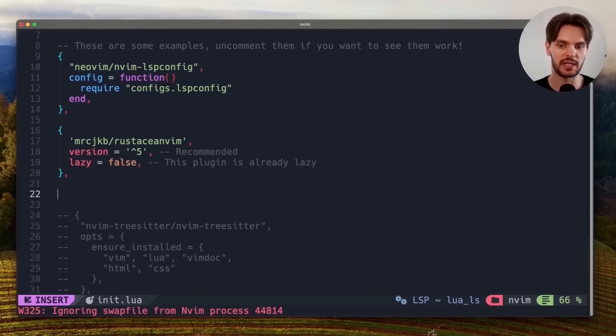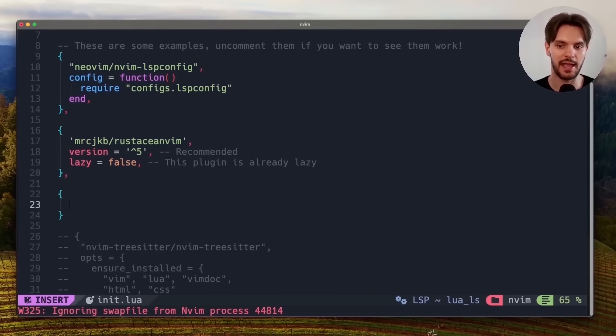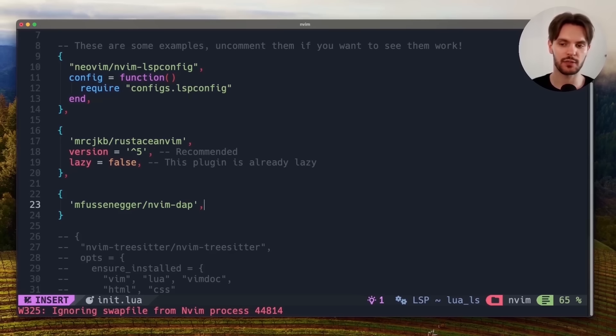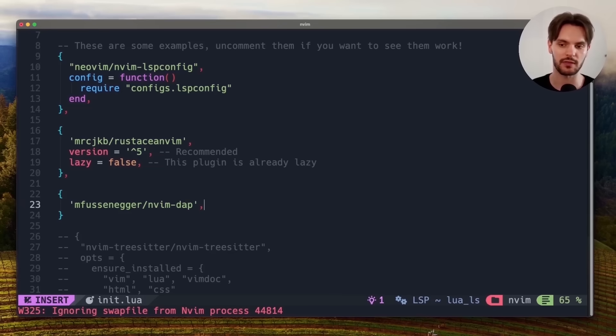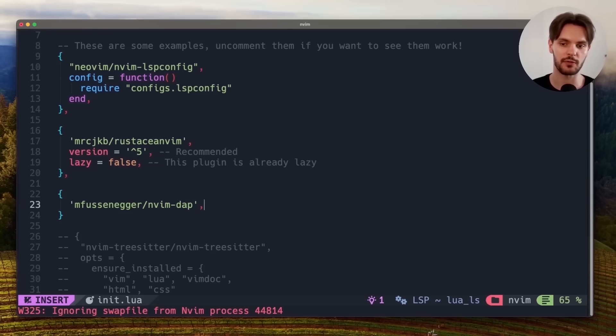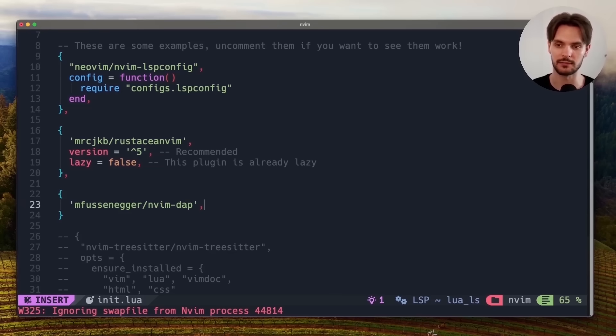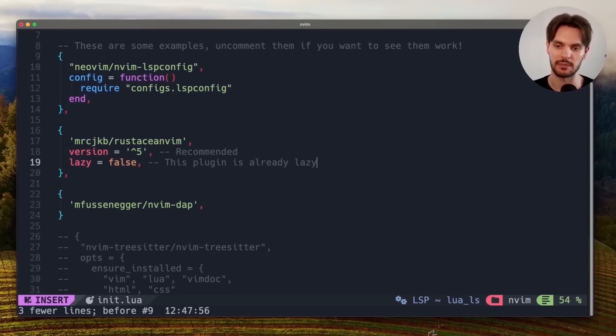The first plugin we need is called nvim-dap. Dap stands for debug adapter protocol. And it's a standardized communication protocol that allows IDEs to communicate with debuggers. In this case, we want NeoVim to communicate with code LLDB.